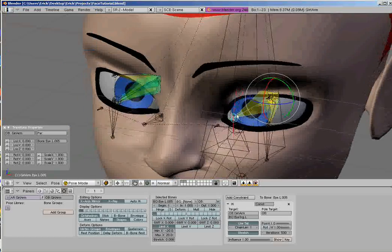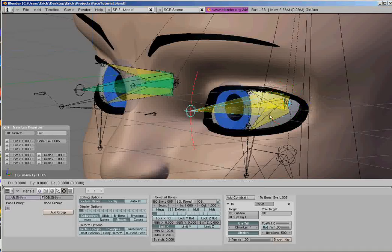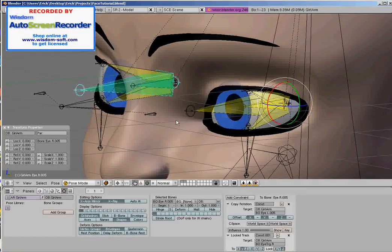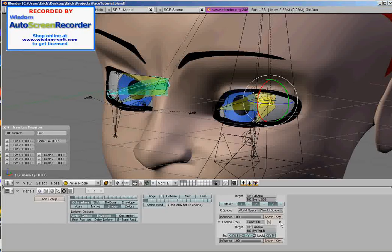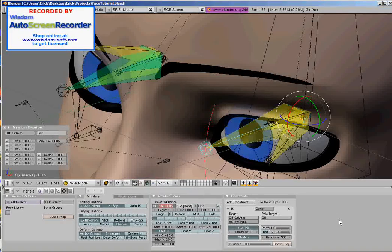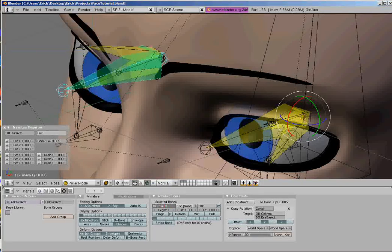And that's what we should get. Since these bones duplicated their constraints, this is actually what we want — except for the second one, the green bone. I'm going to get rid of the locked track constraint, which it duplicated from its duplicate. And I'm going to call this iBase — so this is iBase.L and iBase.R.